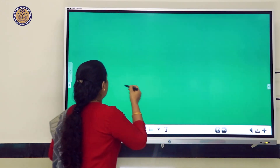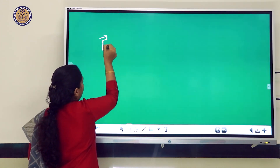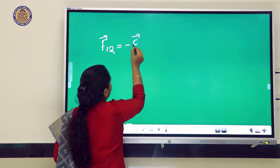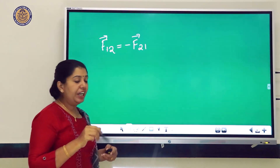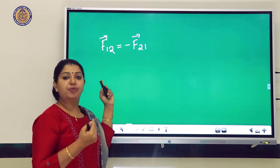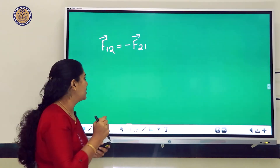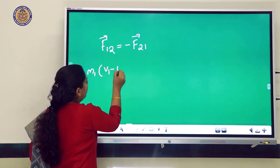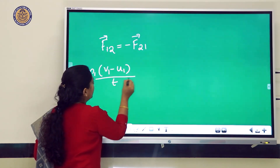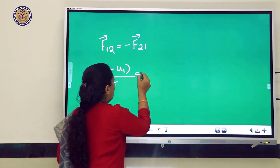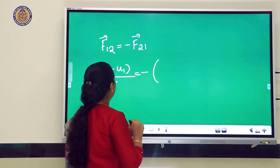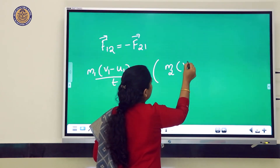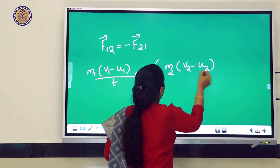Substituting the expressions for F₁₂ and F₂₁ and equating them: m₁(v₁ − u₁) / t = −m₂(v₂ − u₂) / t. Since time t is the same for both objects, we cancel t from both sides.